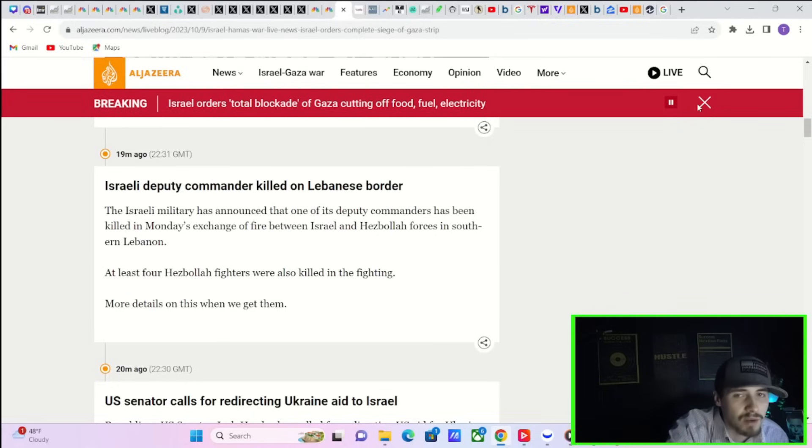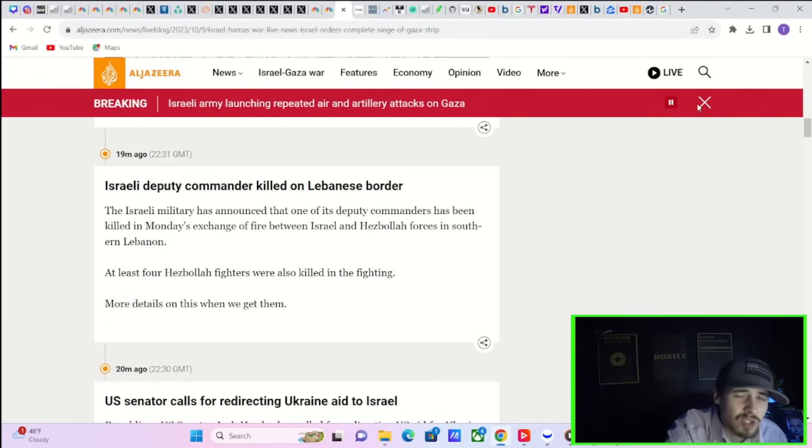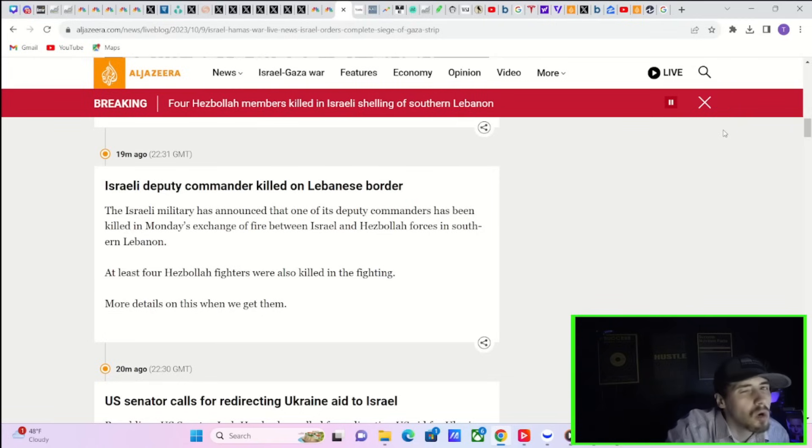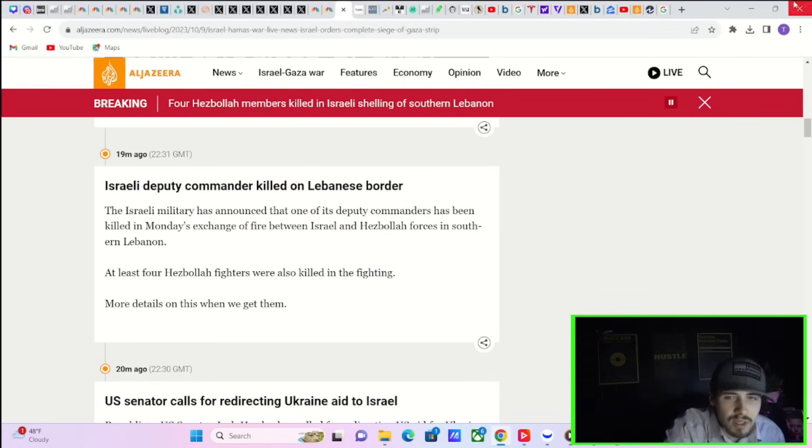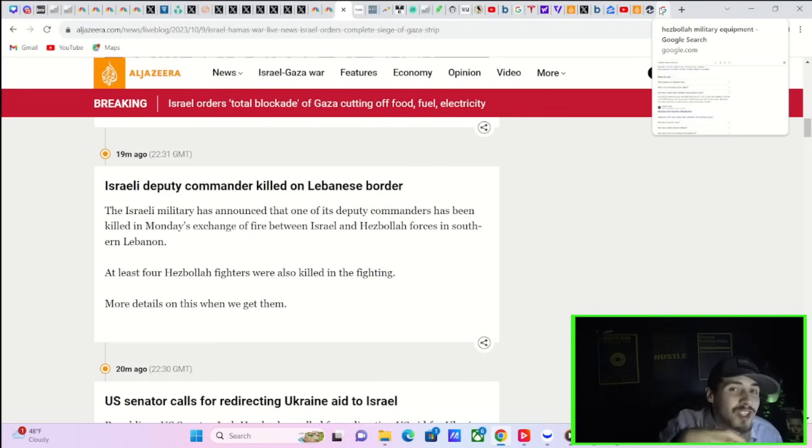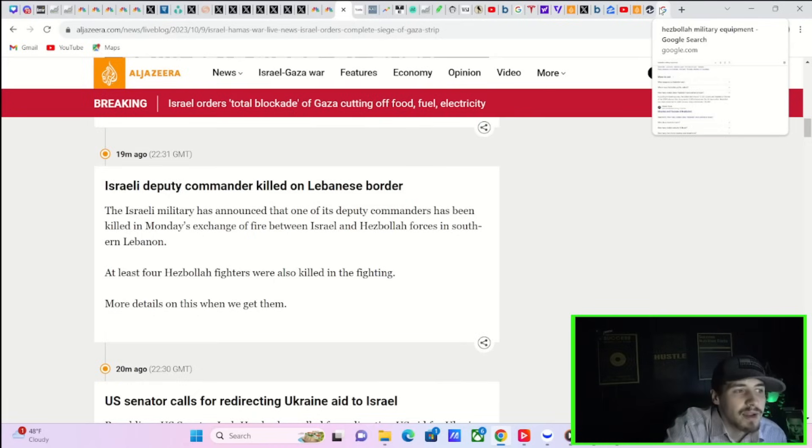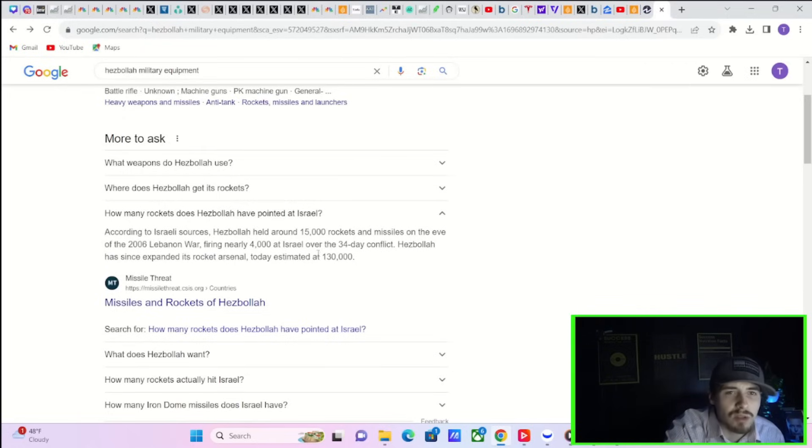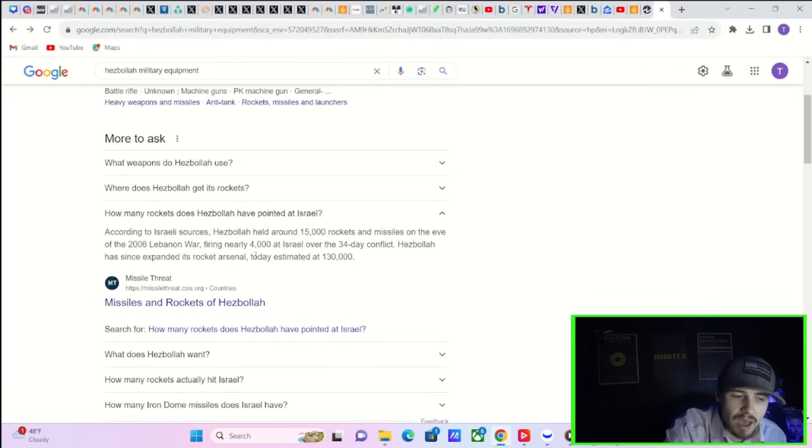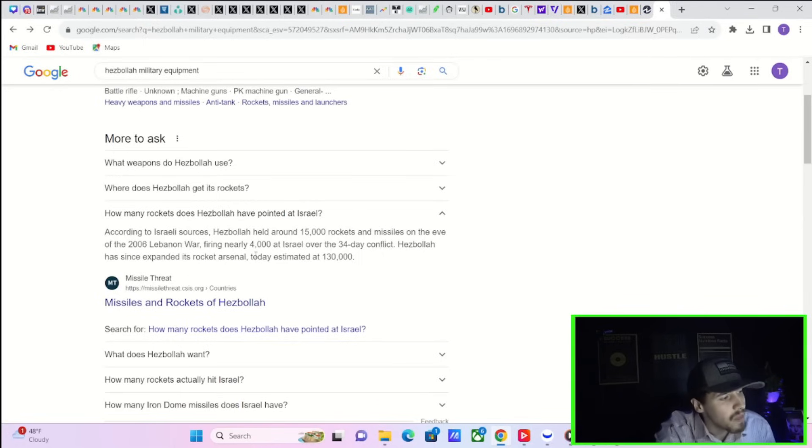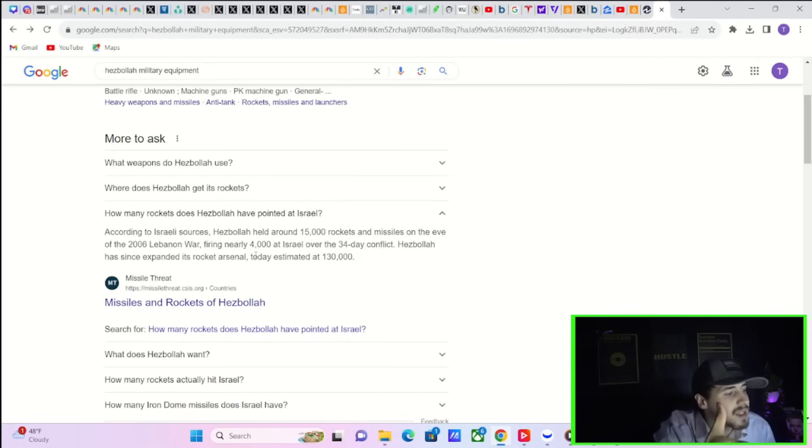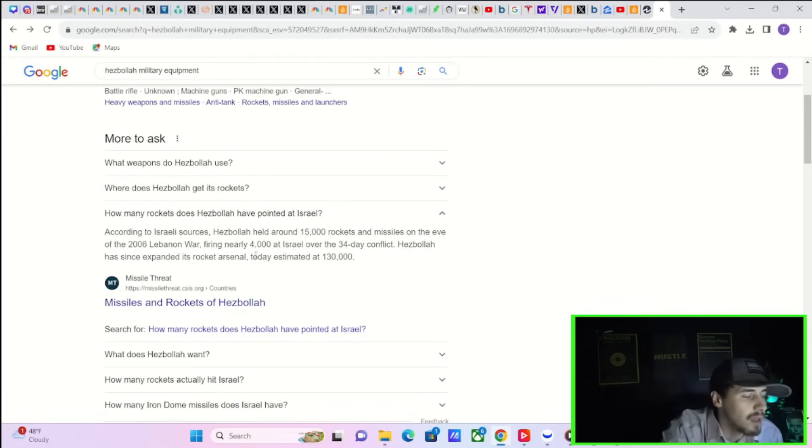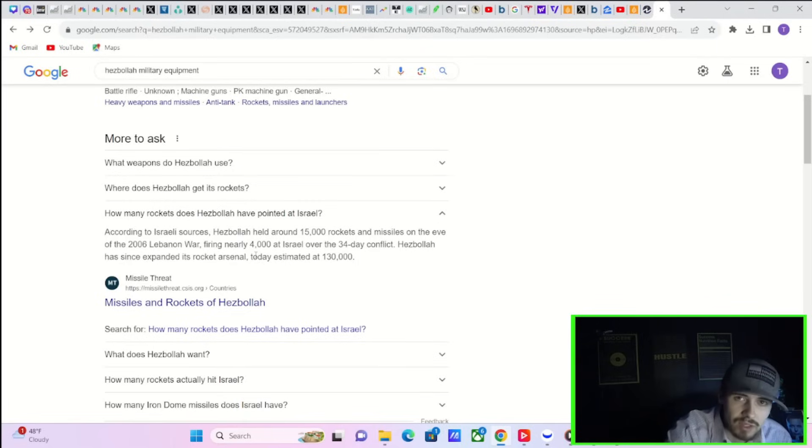This is as of 19 minutes ago. Now if Hezbollah gets into this fight, then you have even more problems. They are based right there on the border with Israel and it looks like they're starting to get engaged with this conflict, but they haven't full-fledged actually started yet. Now why this could be a problem is just due to the sheer amount of advanced rocket systems they have. These are supplied by Iran.